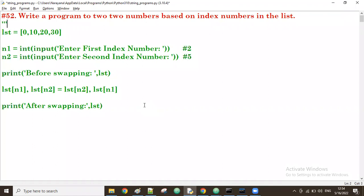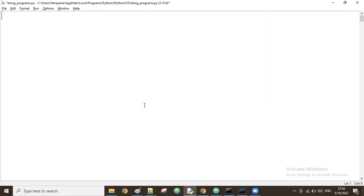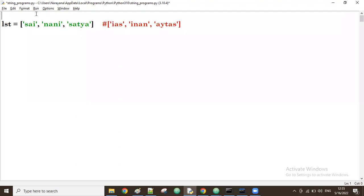Good afternoon guys. In the previous session we discussed a program to swap two numbers from the list based on given index numbers. The next problem is: there is a list with n number of words — 'sai', 'nani', 'satya' — and without using any predefined functions or indexing or slicing, we have to reverse each word. So the output should be 'ias', 'inan', 'aytas'.